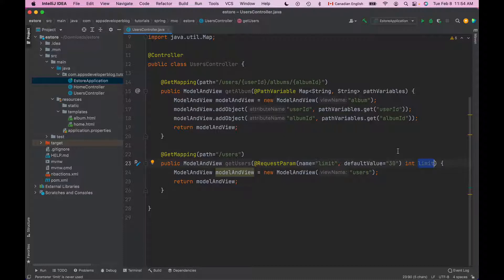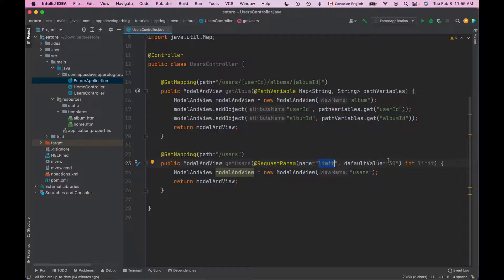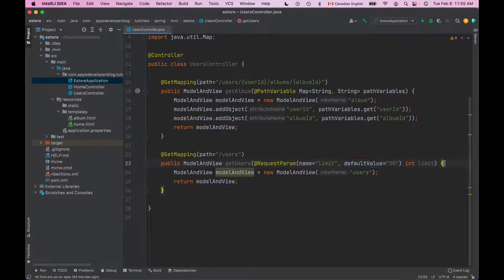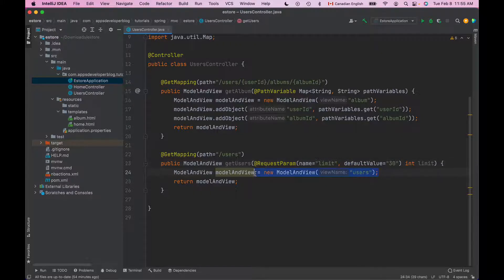But if HTTP request does not contain this limit request parameter then the value of our limit method argument will be equal to default value. Now my project does not have a view that is called users.